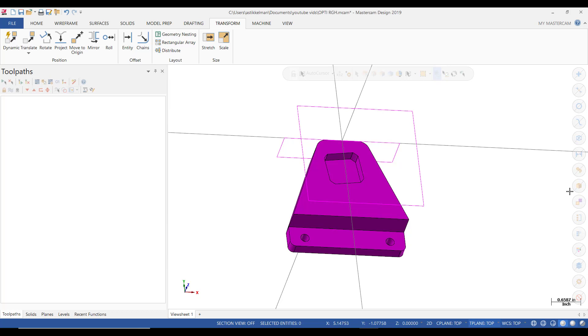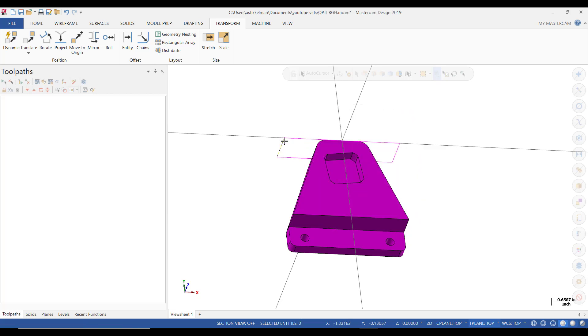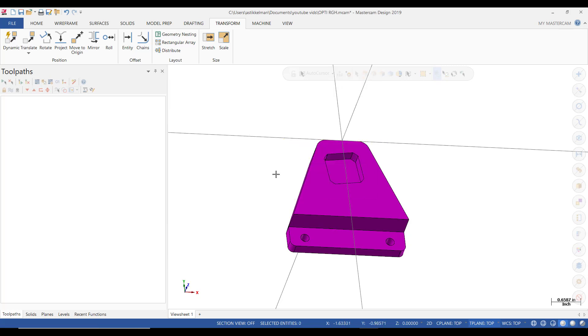So these boxes that we created are basically just used for orienting the part and moving it to origin. So if you hold the Shift key down, and then just select one of those legs, it grabs the whole window. Then you right click and click Delete, and do the same thing, Shift, click on one of those legs, right click, and delete. And now we're actually ready for milling.